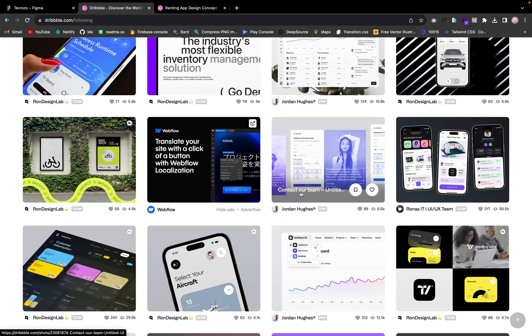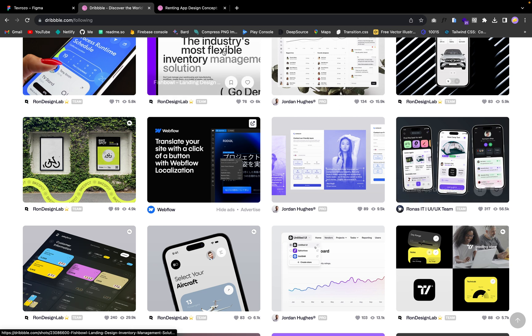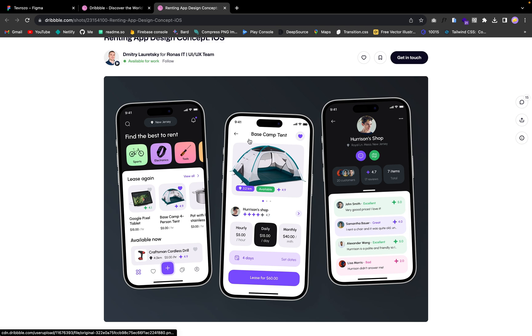Hello guys and welcome back to the channel. In today's video I'm going to show you how to build this UI. I was just going through Dribbble and I found this rental app design concept, and I thought it would be cool to show you guys how you can build a UI like this.